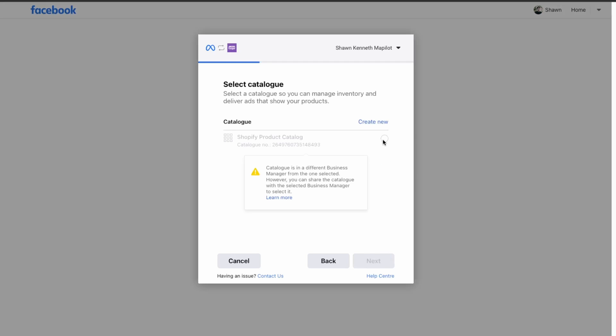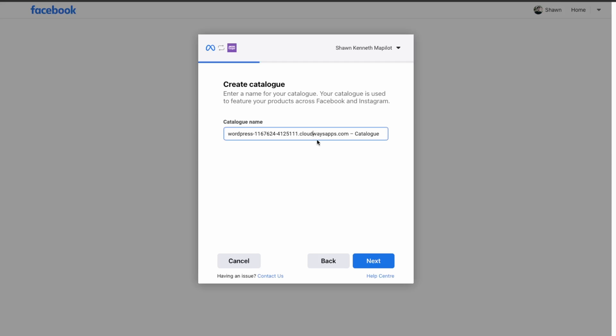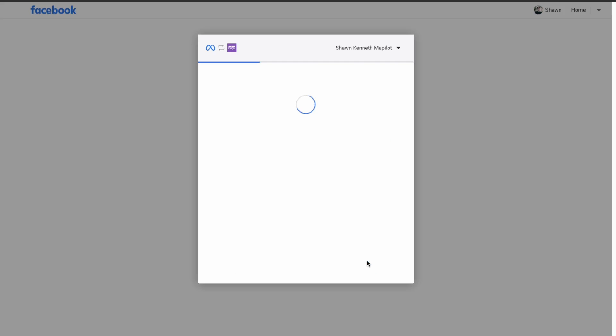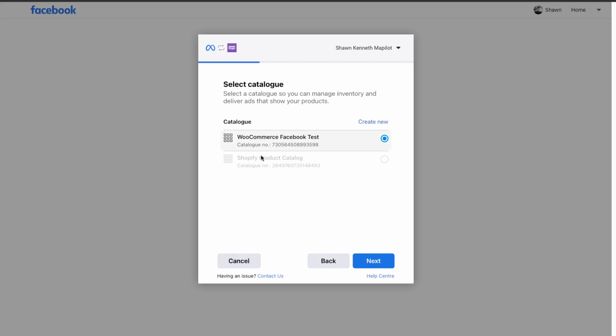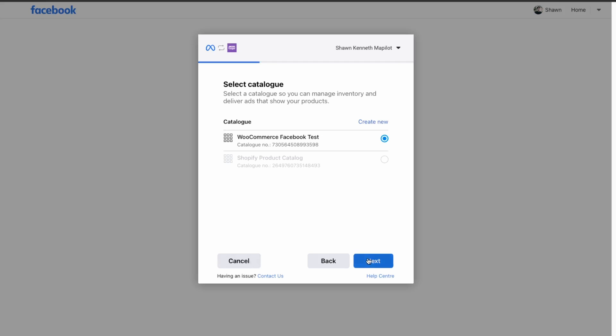For the product catalog, select Create New and name it — I'll call it WooCommerce Facebook best. Click Next and then select that catalog.